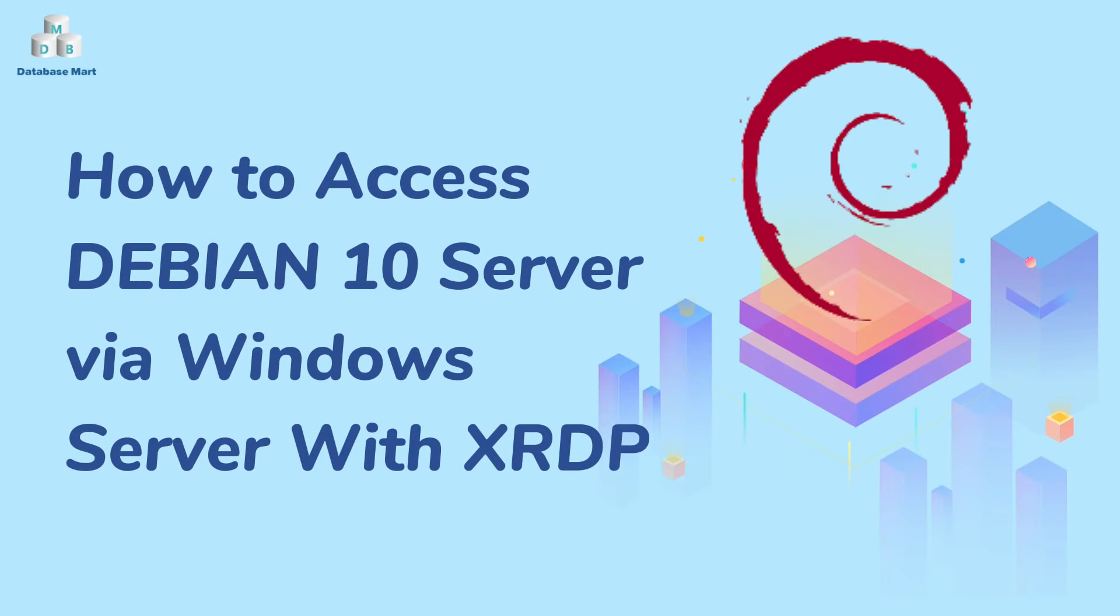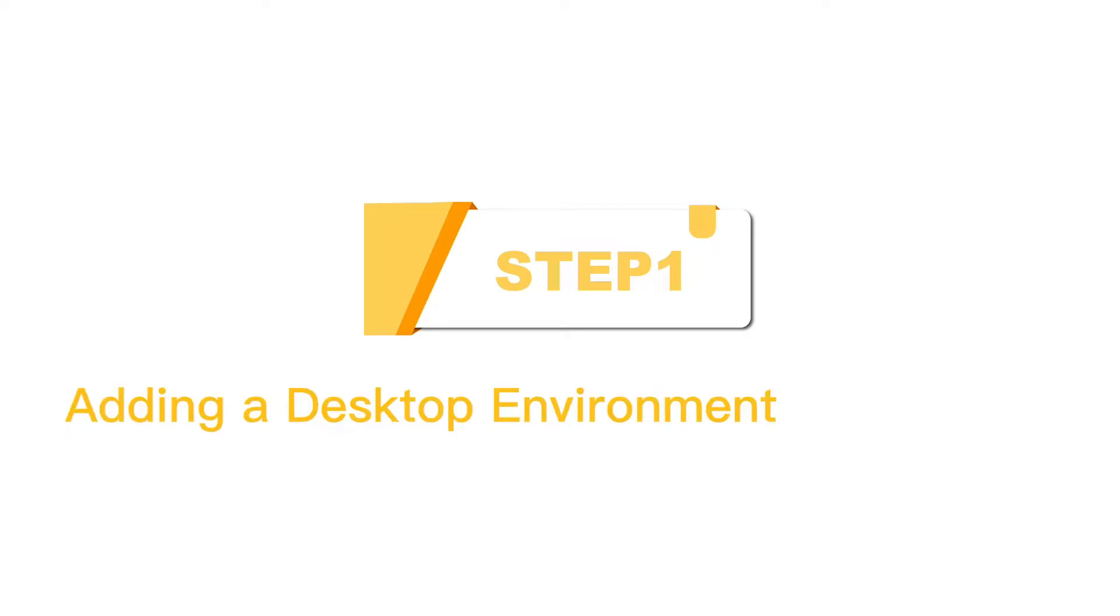This video will guide you to easily access Debian Linux 10 server with XRDP.